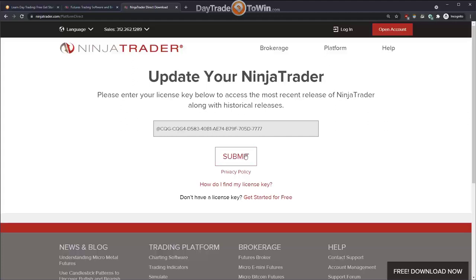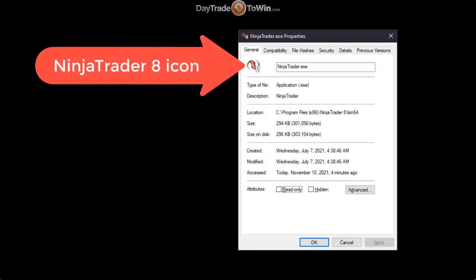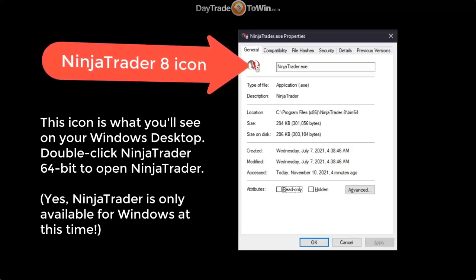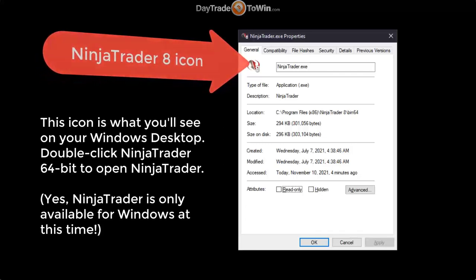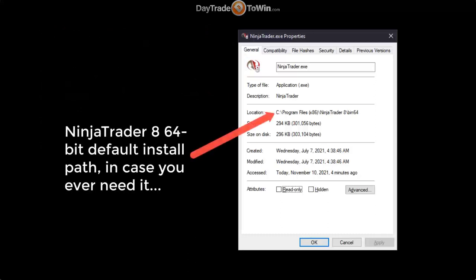If you've been using a computer for some time you should be familiar with installing software. It's pretty straightforward — just keep clicking Next, agree to the terms, and eventually you'll get two icons on your desktop: a 32-bit NinjaTrader icon and a 64-bit NinjaTrader icon. Most computers these days are 64-bit, so use the 64-bit version. I typically delete the 32-bit icon for clients, though it's still installed if needed. The 64-bit application is much better at taking advantage of your computer resources.